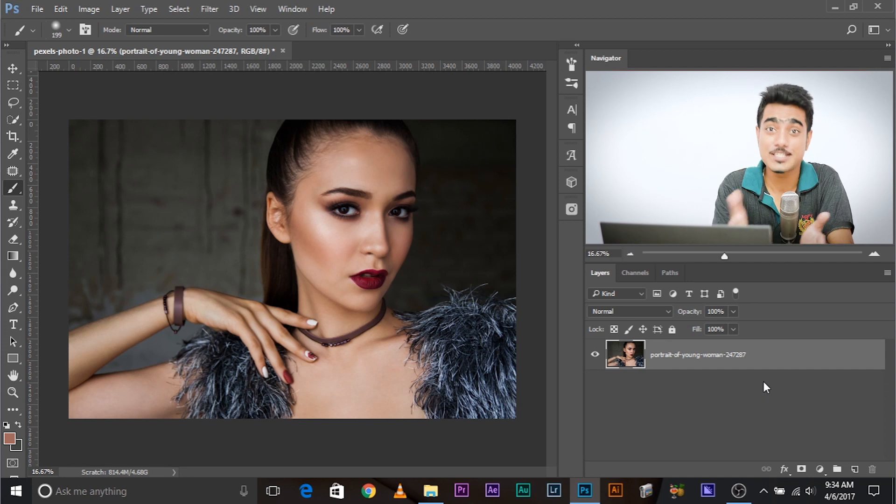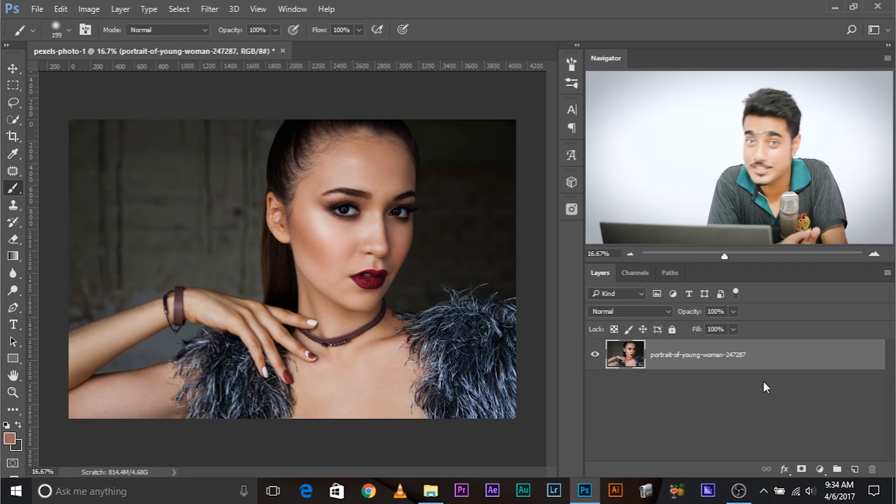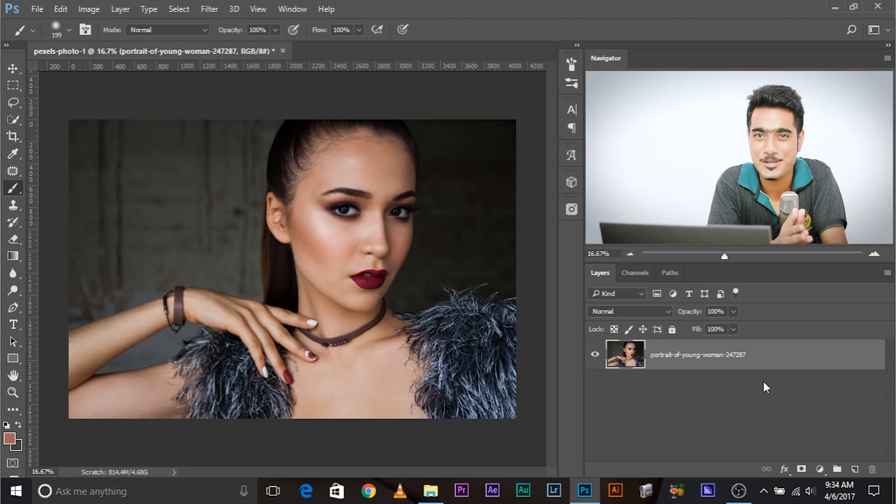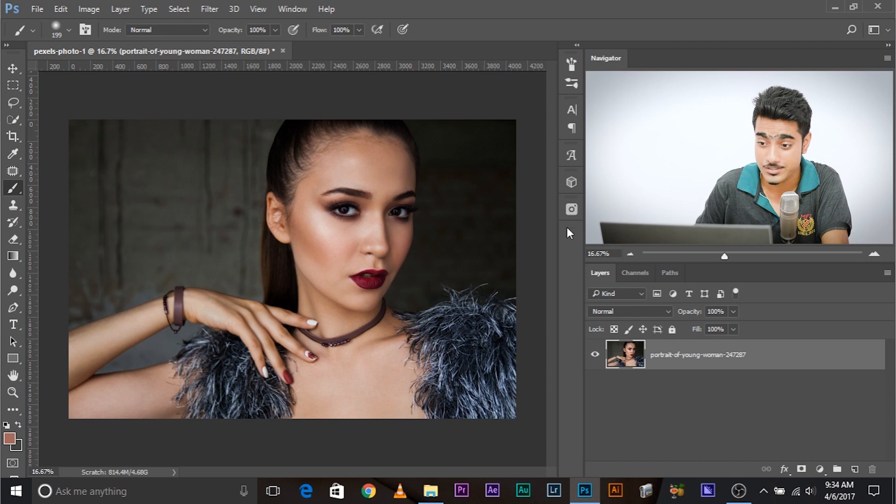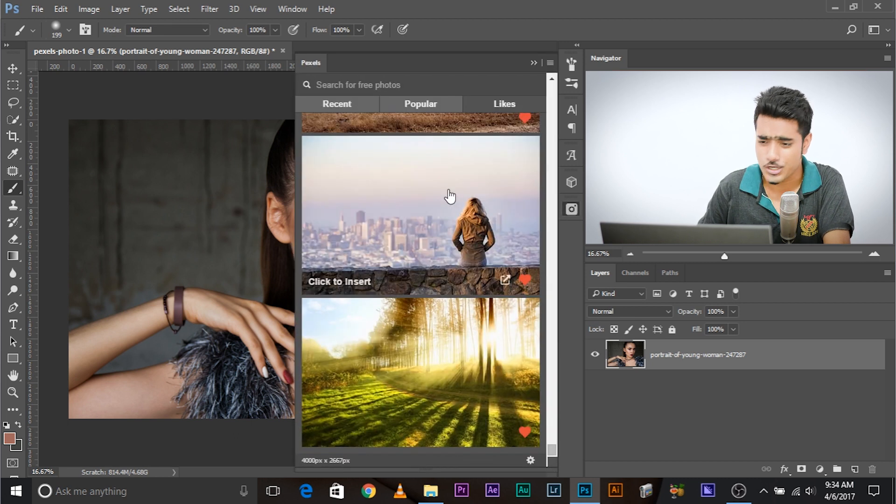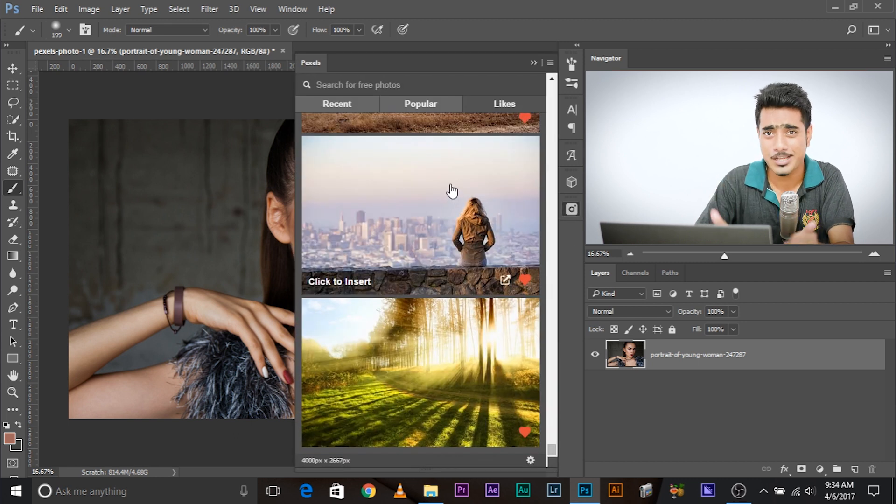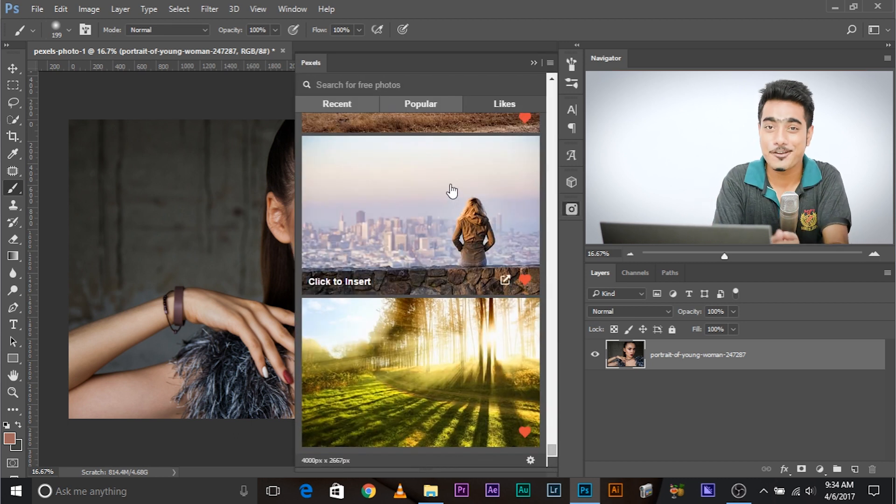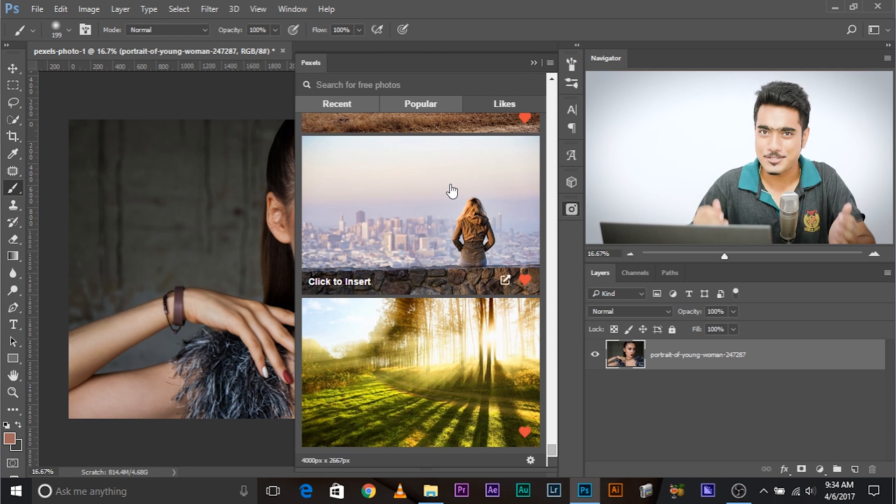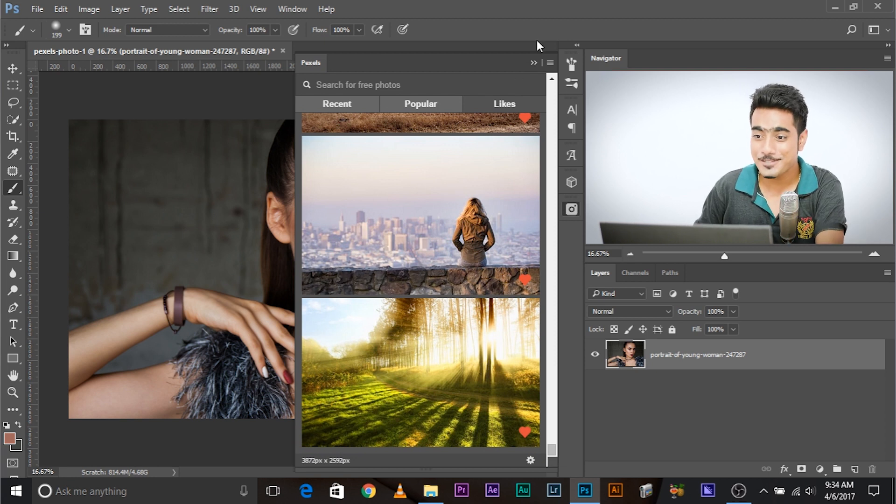So here we are in Photoshop and this is one of the stock photos that I downloaded using the Pexels Photoshop plugin that allows you to search for free stock photos from inside of Photoshop. Really awesome plugin. Give it a try. Worth a try actually. Now, by the way, it's totally free.